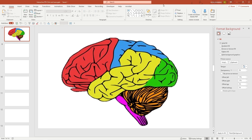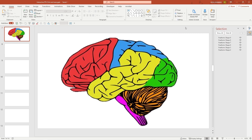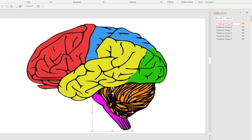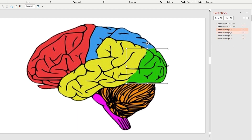Once that's done, I'm going to my selection panel and I want to name each of them. I'm going to click on the shape, and that shape is going to tell me that this is a part of the brain, which is the brain stem. So I'm going to go ahead and name it freeform shape brain stem. I'm going to name all of them by clicking and changing the names and I'll be right back.